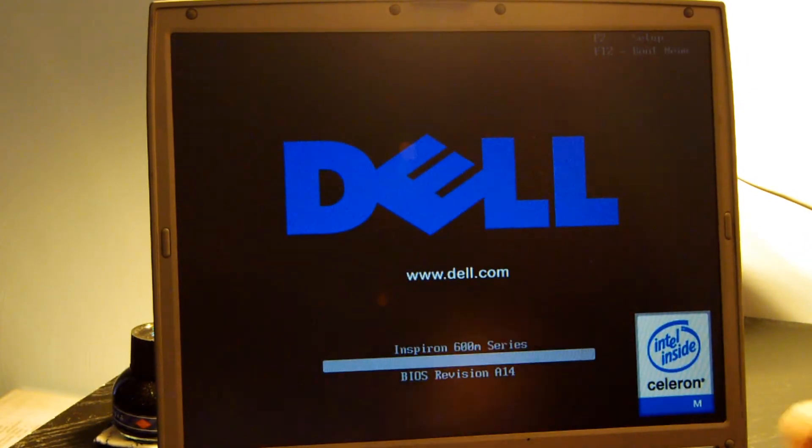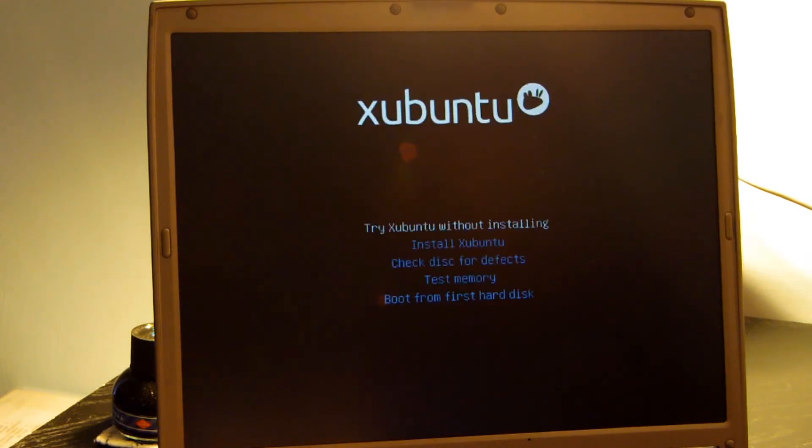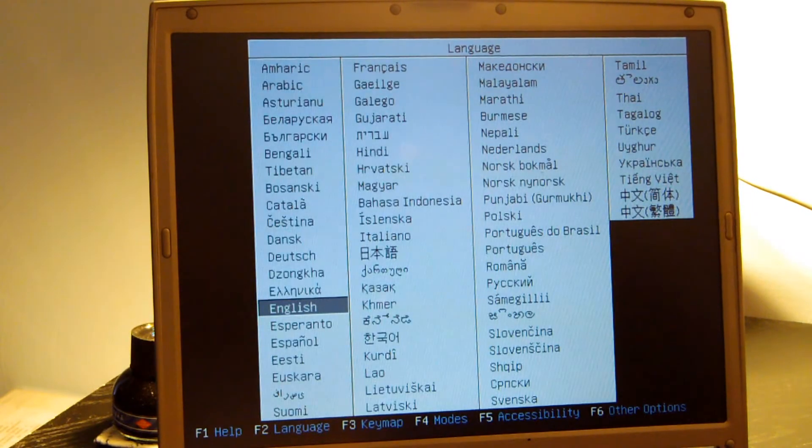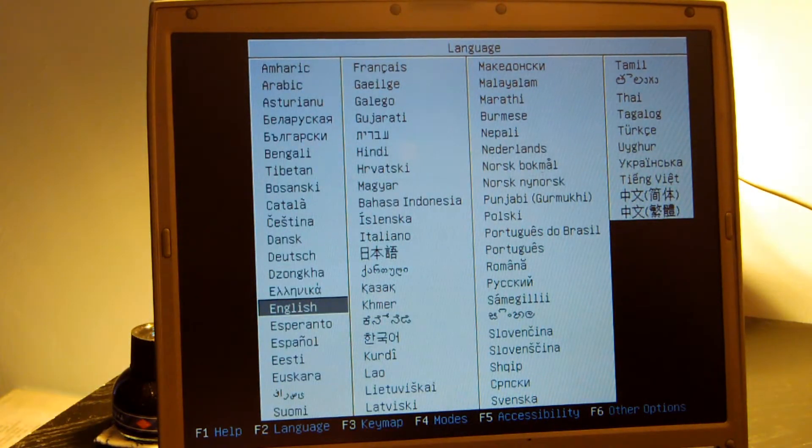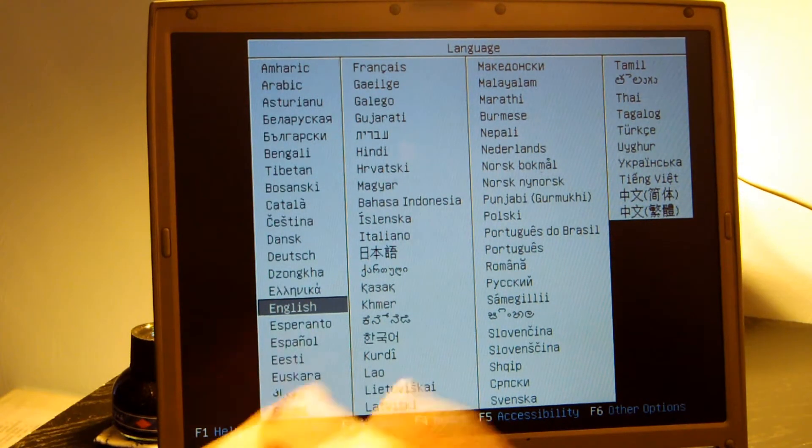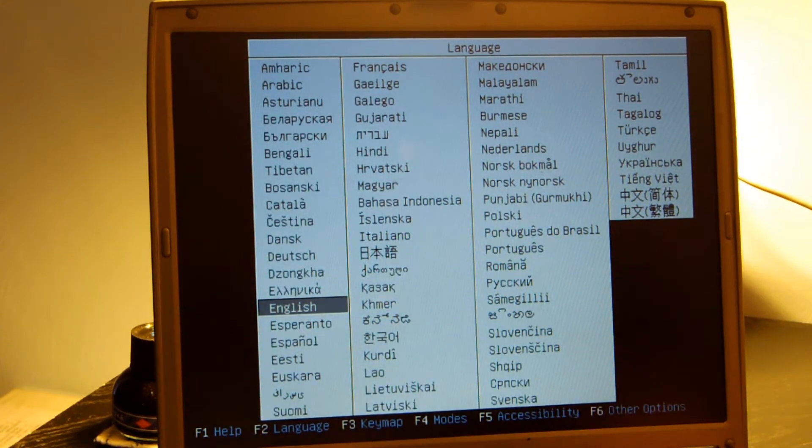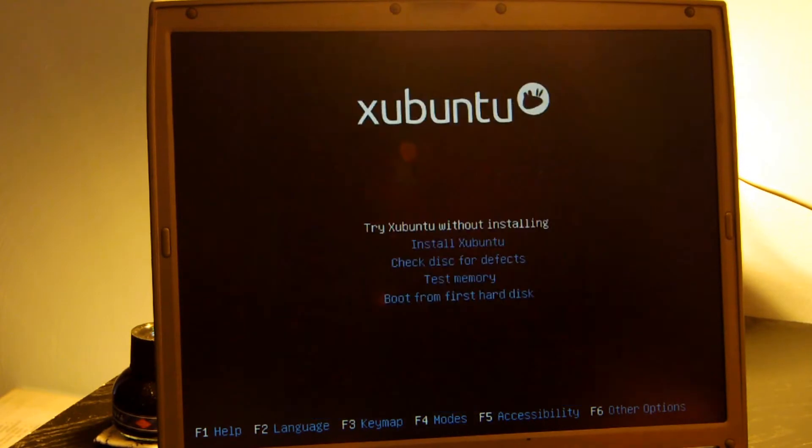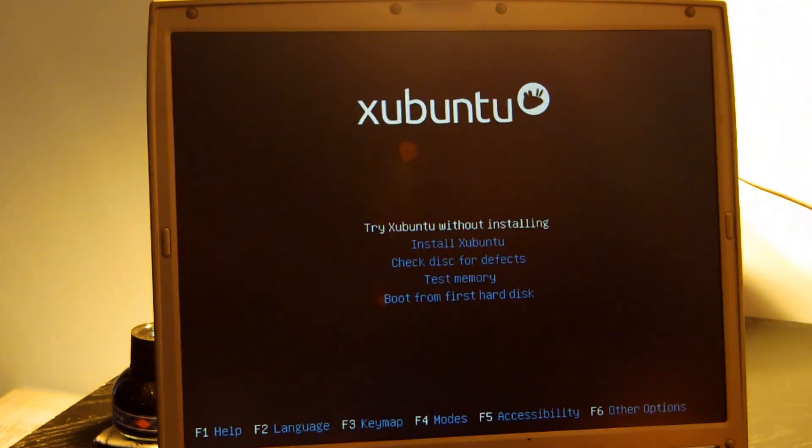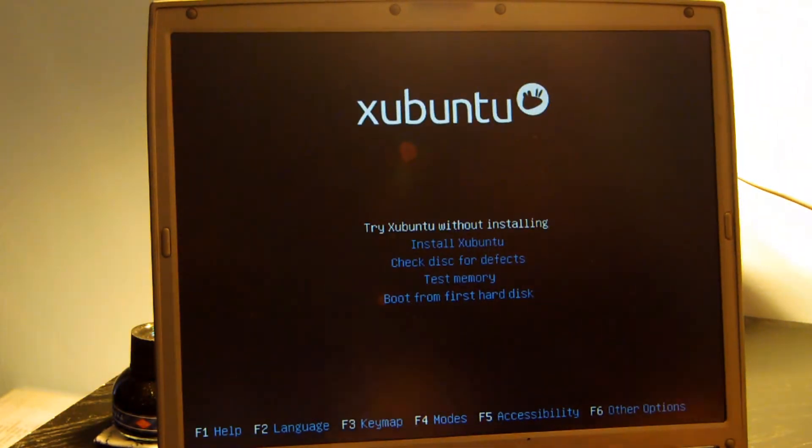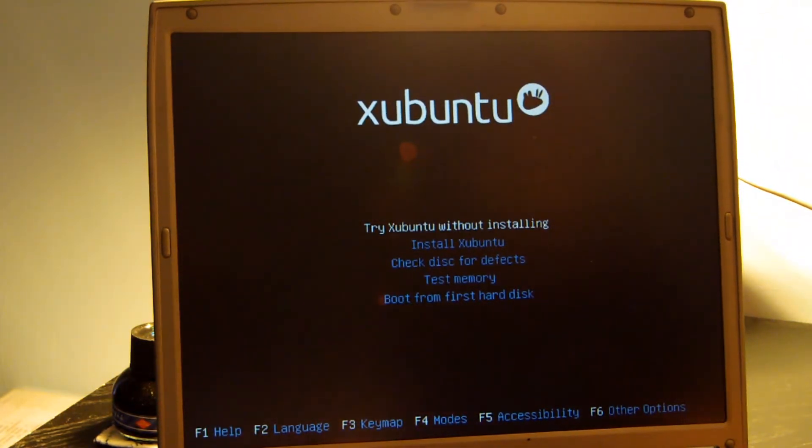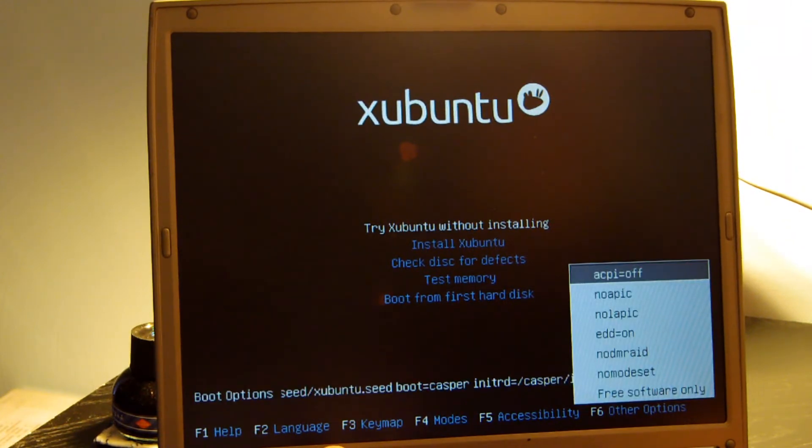I have Xubuntu in my DVD drive. And then when you see the little man next to the keyboard at the bottom of the screen, you're going to hit Tab. All right, you're going to select the language. I'm assuming it's probably English. You're going to hit F6. You're going to hit Escape.